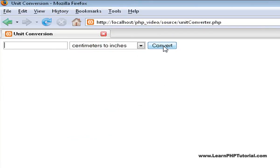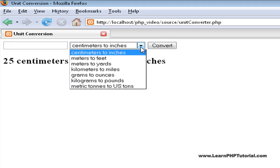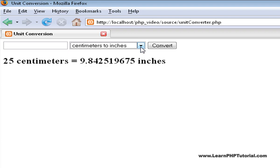Using what you've learned in this video, why not try expanding on this example? You could add some conversions to the list, or maybe even try changing the example, so that the user can individually select the from and to units. Through experimentation, as well as resources such as this video and others, you'll be creating dynamic websites with PHP in no time.